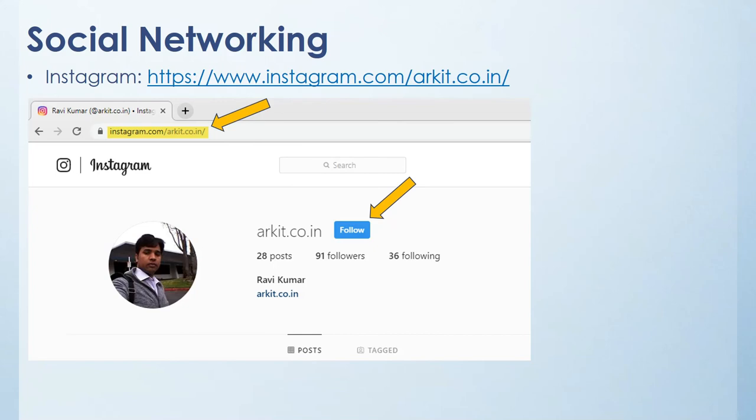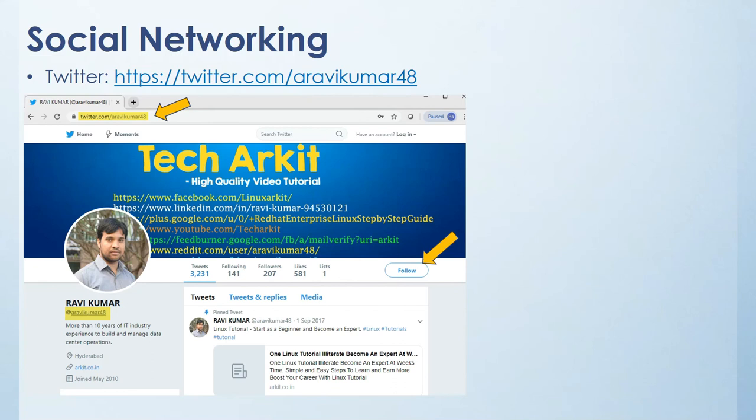And Twitter, if you have any questions on subject line or if you have anything, you can tweet me at ravikumar48, so I will reply you most on the tweet back.